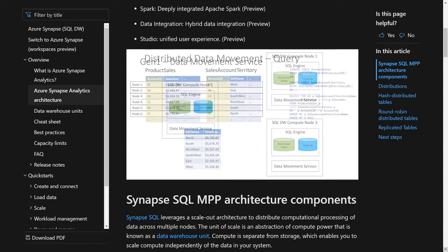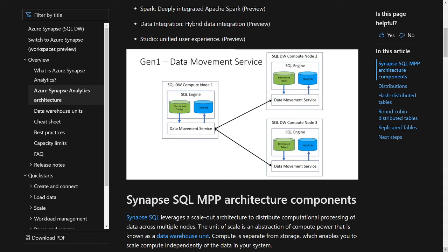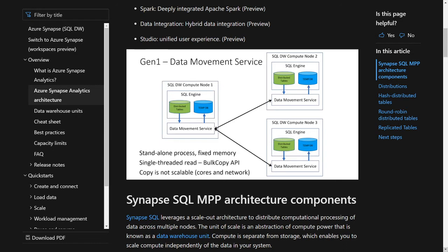Looking at this from a Gen 1 perspective: data is pulled out of the distributed databases into the DMS service itself. That sales account territory data comes out of the distribution database into DMS, DMS talks to itself and shares the data, then pumps it into the local tempDB on each compute node. Challenges with this: data has to leave the SQL Server engine, it's a standalone process with a fixed amount of memory, the bulk copy API method is not very scalable, and we're not able to leverage all the increased cores, memory, and network connectivity we have.